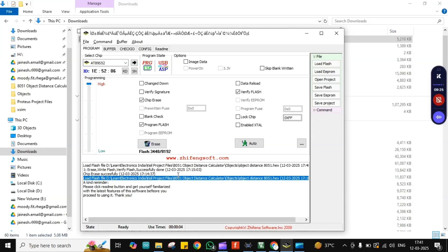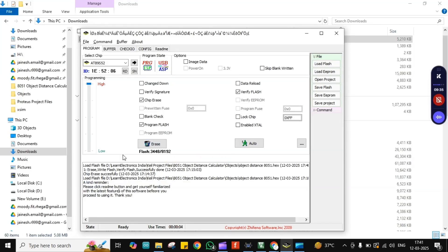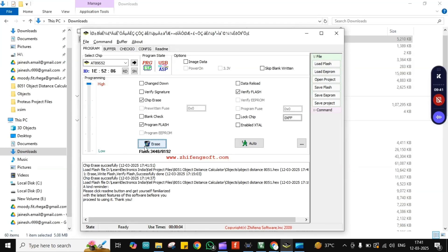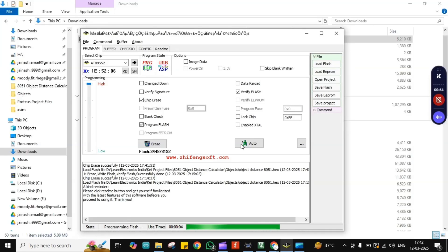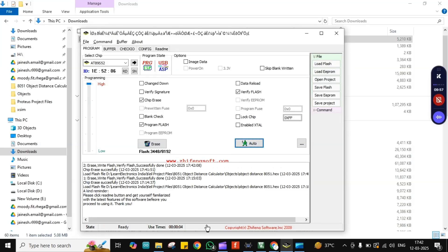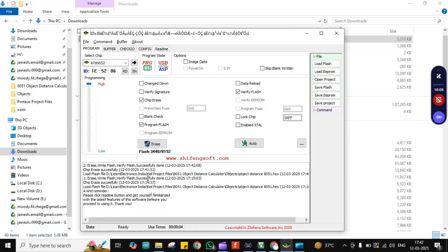With the hardware connected, click Erase and you'll see the message 'Chip erase successfully'. Then click Auto to program the device. After a moment you'll see the success message confirming the process is complete. That's how you program your 8051 microcontroller using the USB ASP programmer.